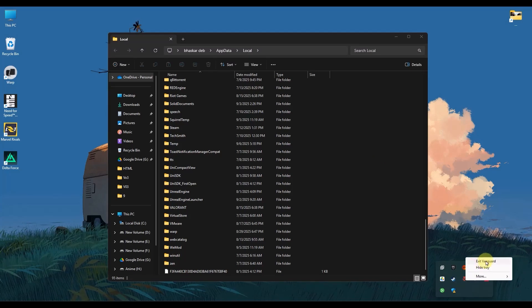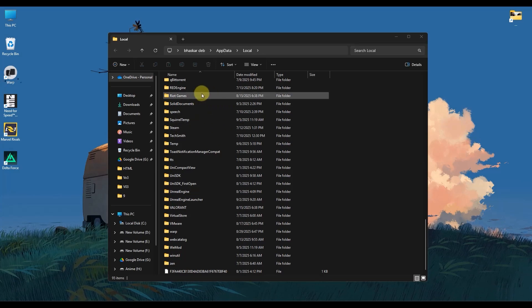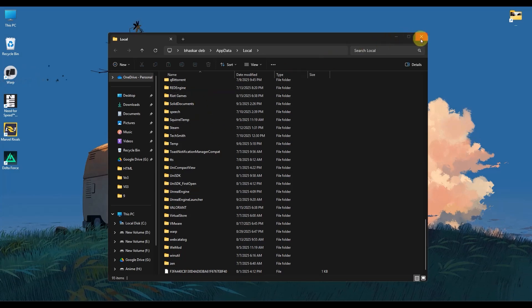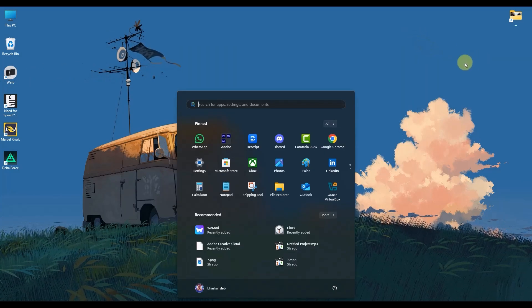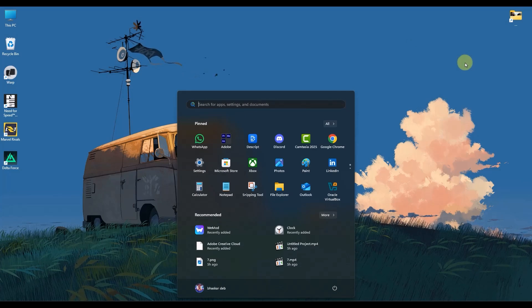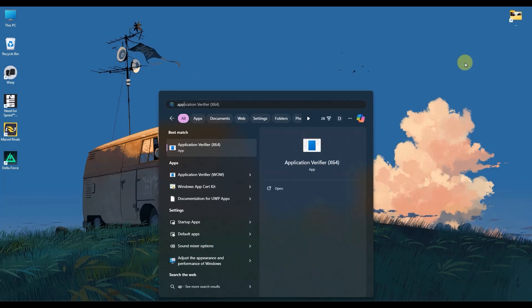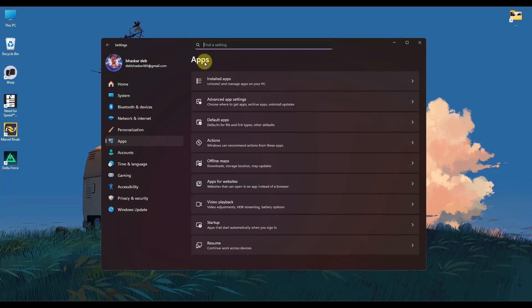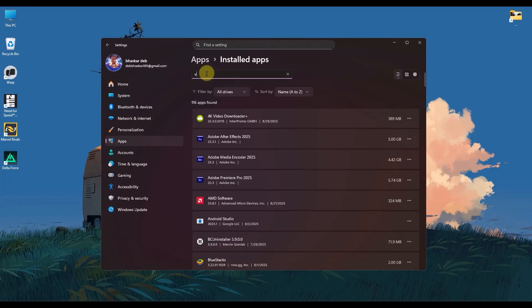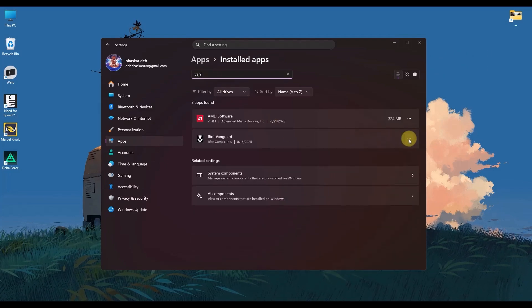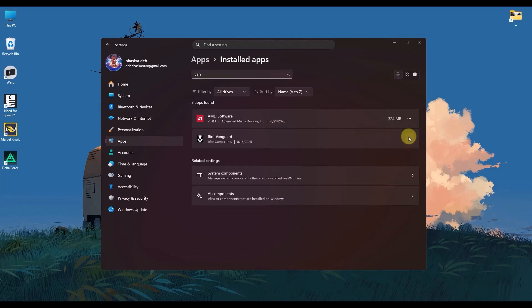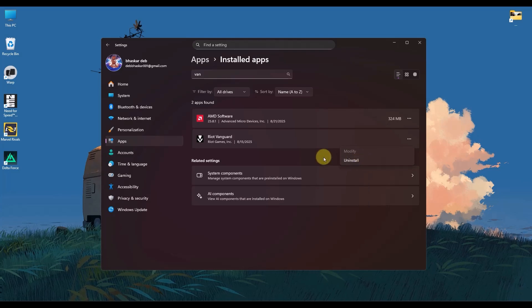Now once you've deleted the Riot folder from here, then all you have to do is go to your search menu and search for apps. Then click on add or remove programs. Now in the list of installed apps, search for Vanguard and then click on the three dots next to it and then click uninstall.